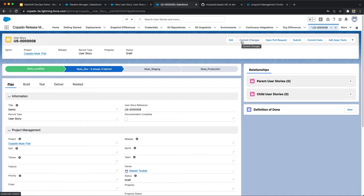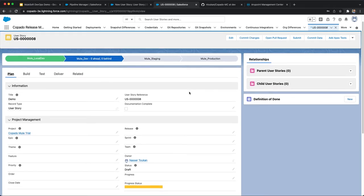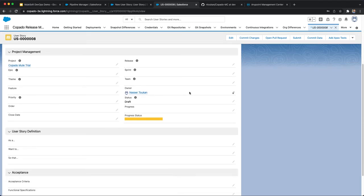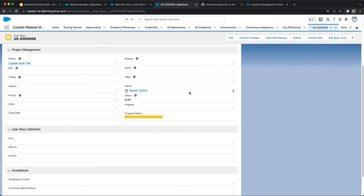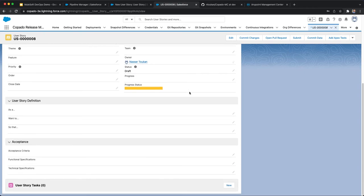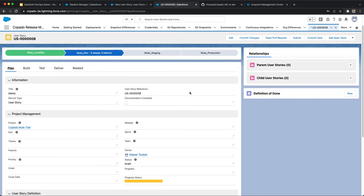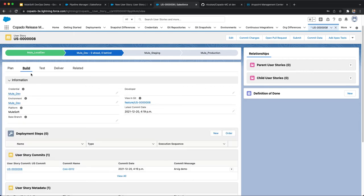You will notice that the pipeline is also displayed in the user story record, indicating what environment the changes currently reside in as well as the destination environment. A promotion has now been added to the user story that will create a GitHub feature branch with the latest changes.